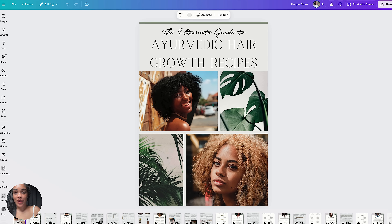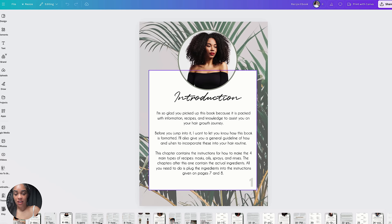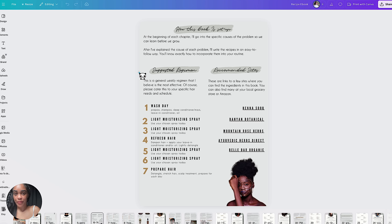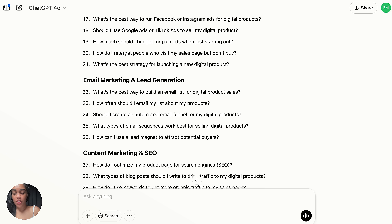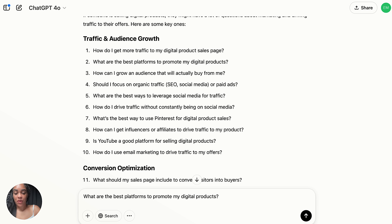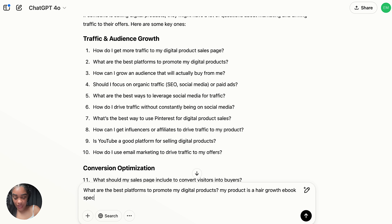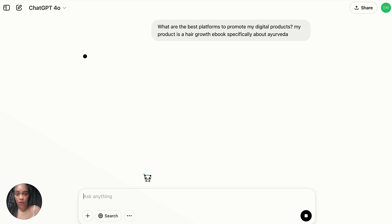The digital product I created when I started is a hair growth ebook specifically about Ayurvedic hair care. A question I might have about bringing traffic is: what is the best social media platform to promote my digital product? I'm going to fill in information about my own product — my product is a hair growth ebook. If you don't have a product yet, that's okay; just describe your niche or what you're thinking of selling, or even multiple interests.